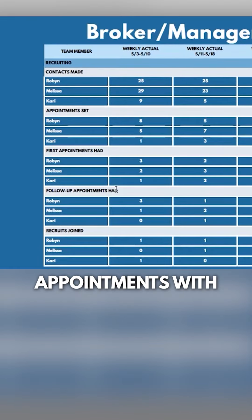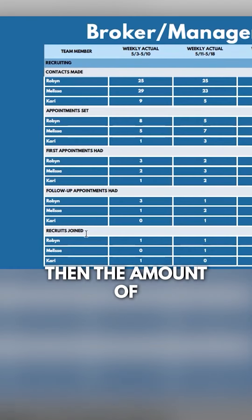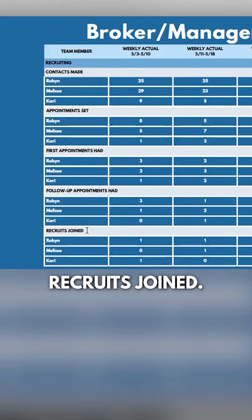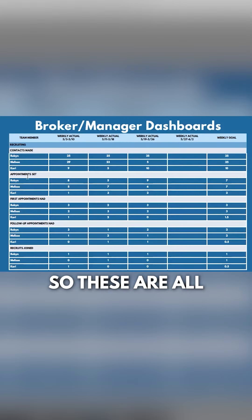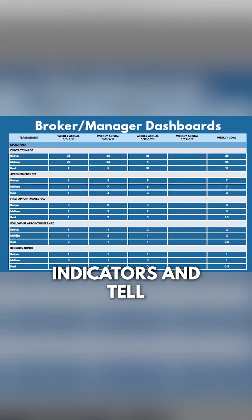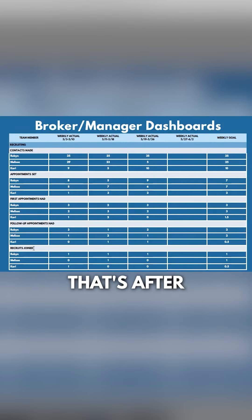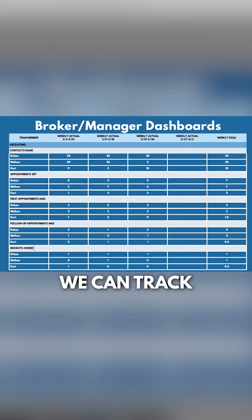Then follow-up appointments with recruits, and then the amount of recruits joined. So these are all activity-based indicators up until recruits joined — that's after they've joined, where we can track our results.